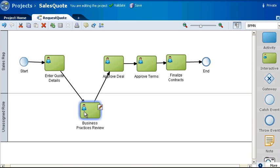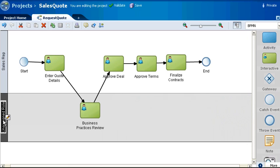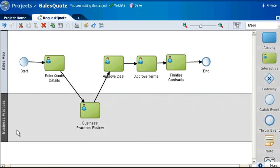The Business Practices Review task is performed by users with the Business Practices role. There's actually a quick way to create a new role. Just click the label and type it right in. It's as easy as that. The swim lane label now reflects the new role.